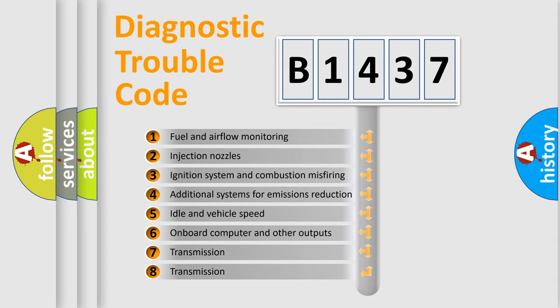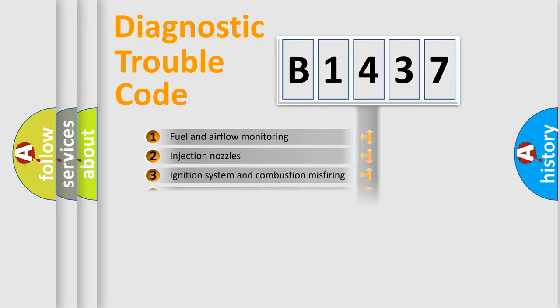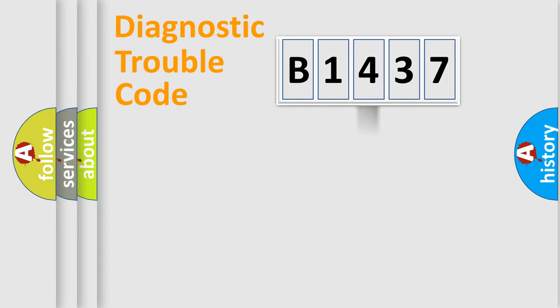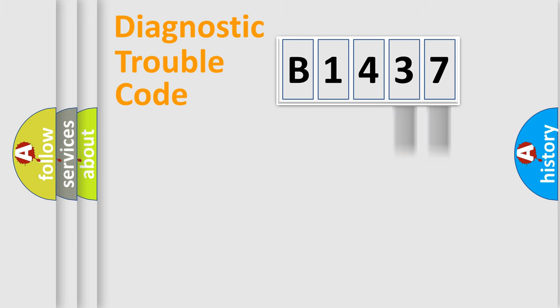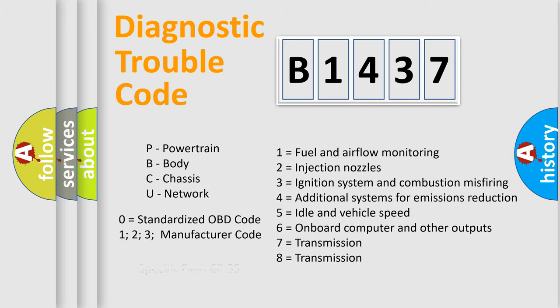The third character specifies a subset of errors. The distribution shown is valid only for the standardized DTC code. Only the last two characters define the specific fault of the group. Let's not forget that such a division is valid only if the second character code is expressed by the number zero.